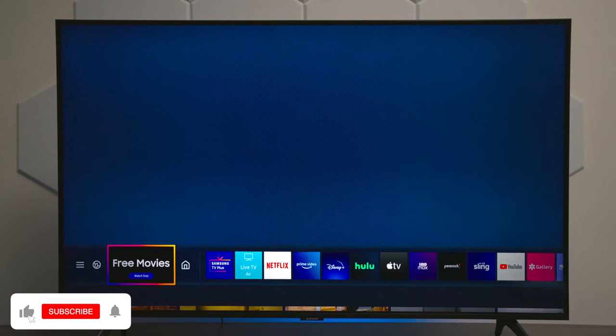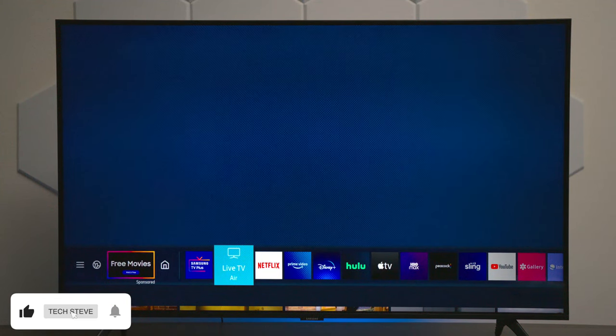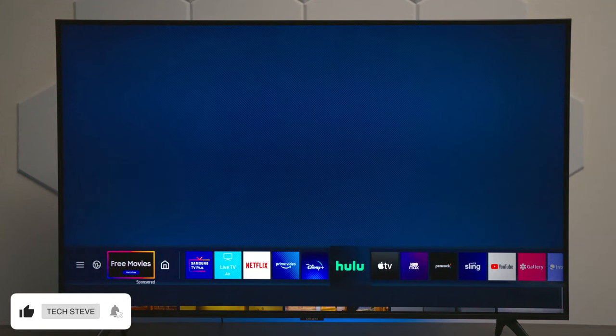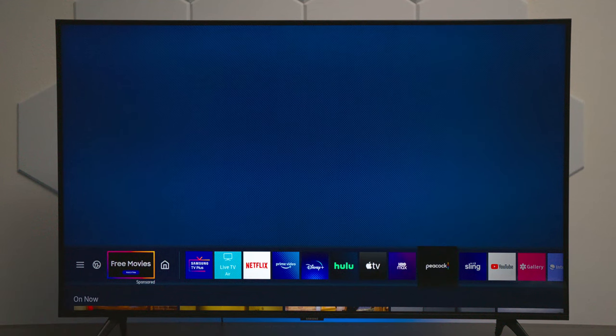Hey everyone, Tech Steve here, and I'm going to walk you through the basic menu features in this Samsung TU8000.